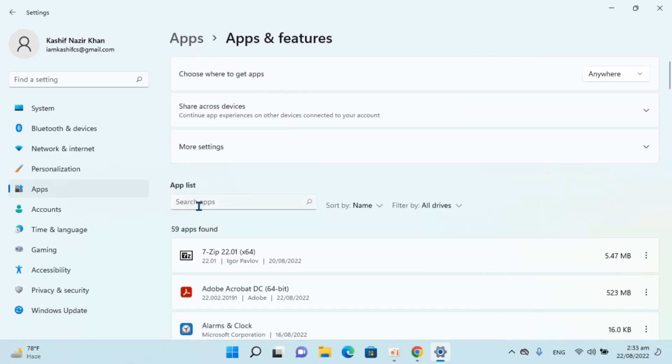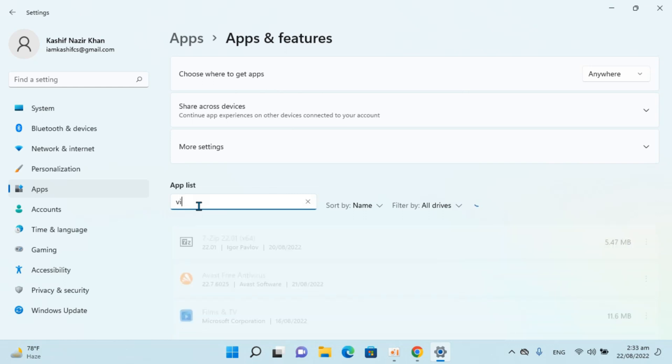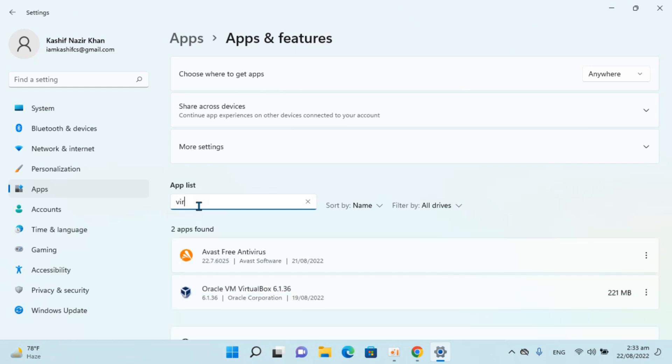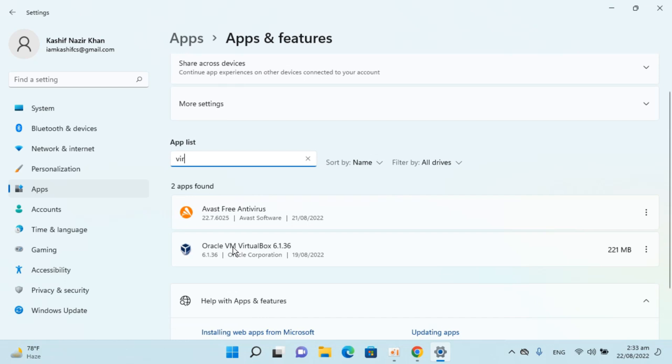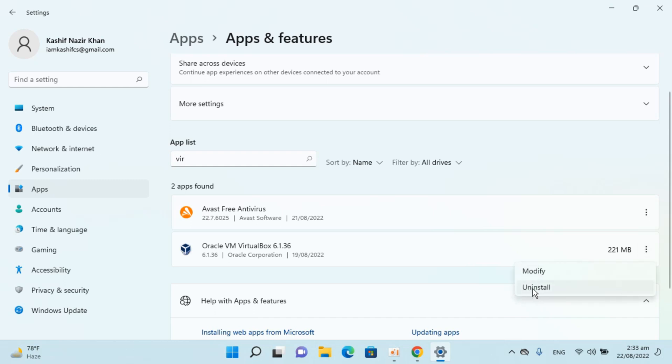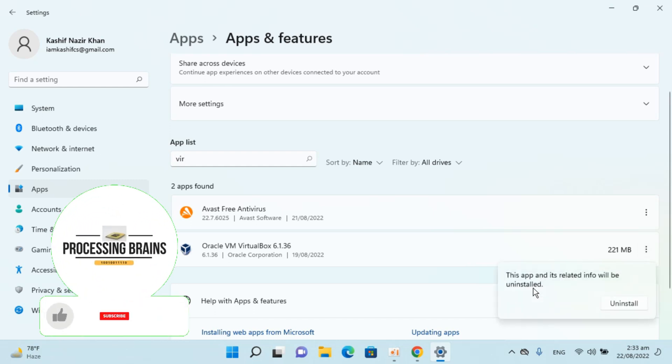Just go and click on search apps. Type in here for VirtualBox. Here you can see VirtualBox. Go in front of this, you can see three dots. Go and click on this, here it says uninstall, click on uninstall.